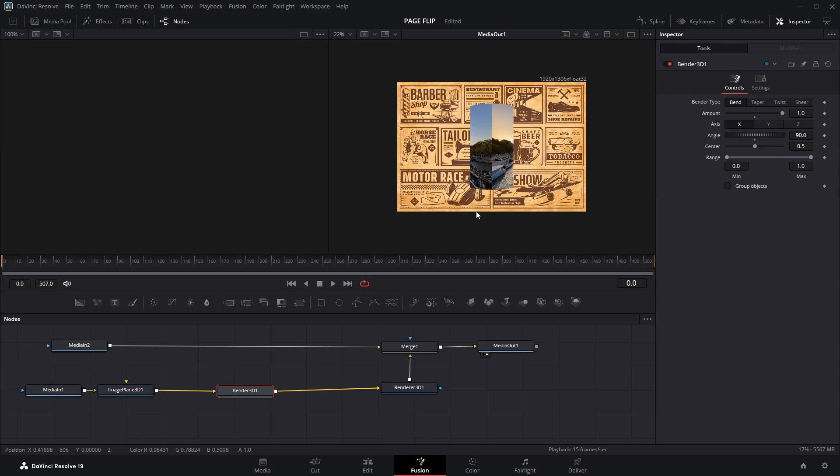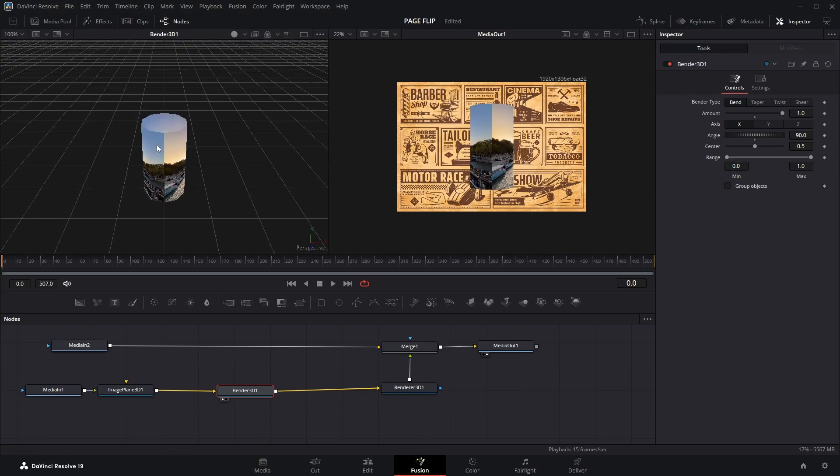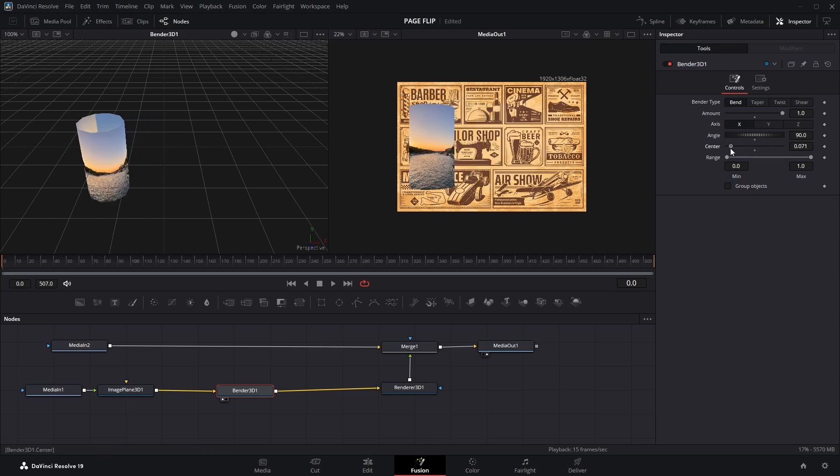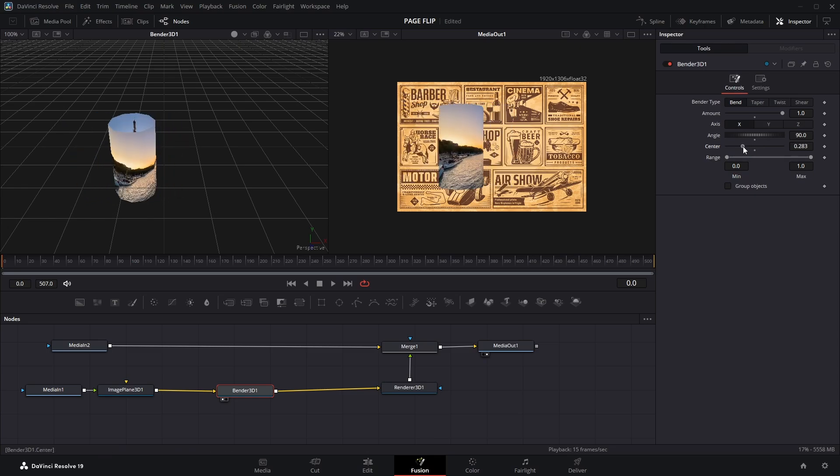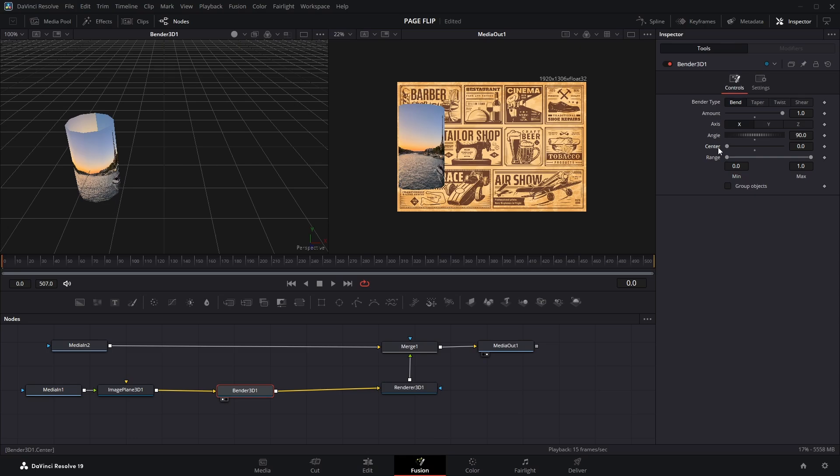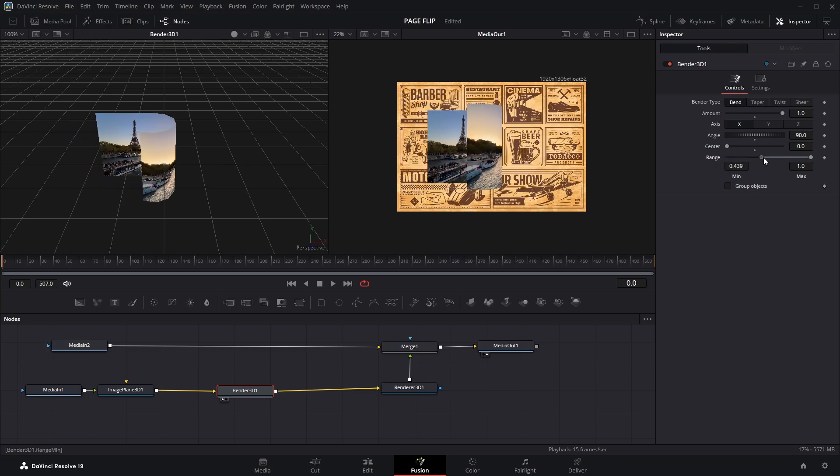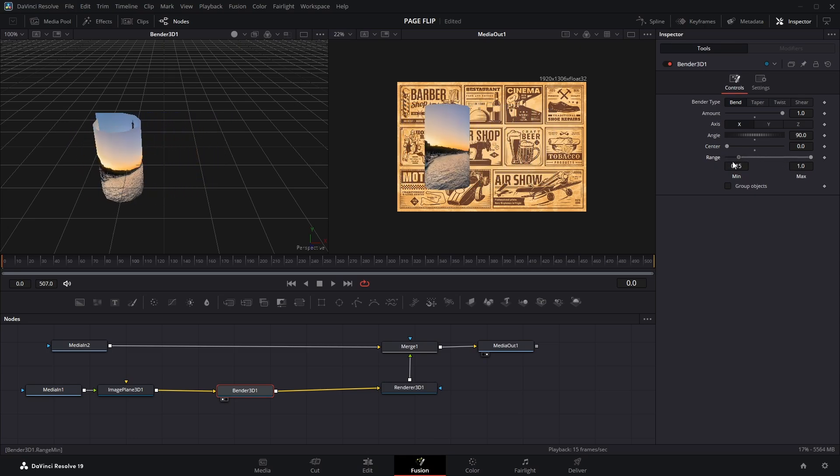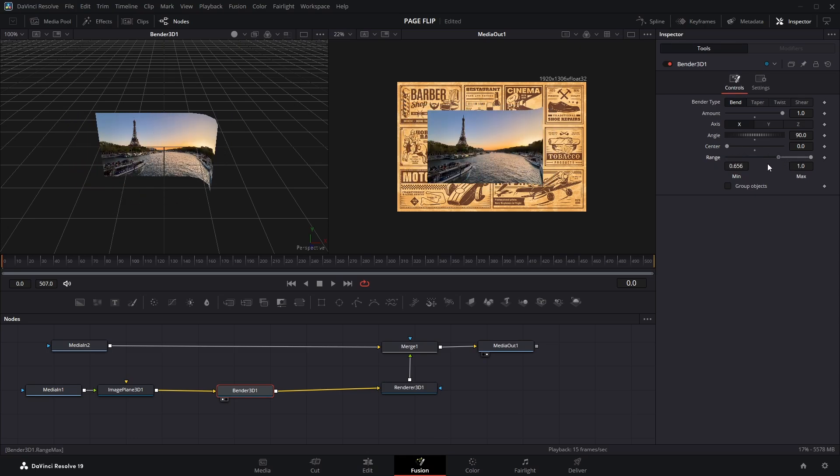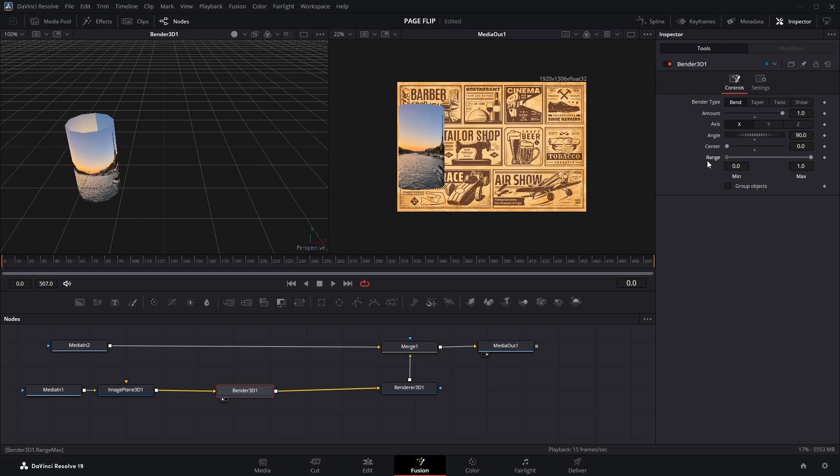Next I'll go to the Bender 3D node and click on 1 so we can view it in the first screen viewer. Now go to the Center parameter in the Inspector. This controls the axis, the position where the clip will bend from. I'll set the Center value to 0. And now, if you drag the Range parameter all the way to one side, you'll see the clip bending from one end, just like flipping a page from the corner.